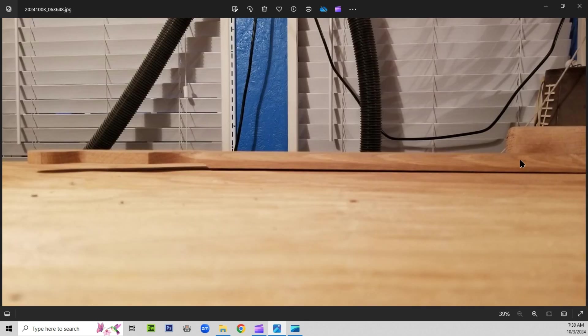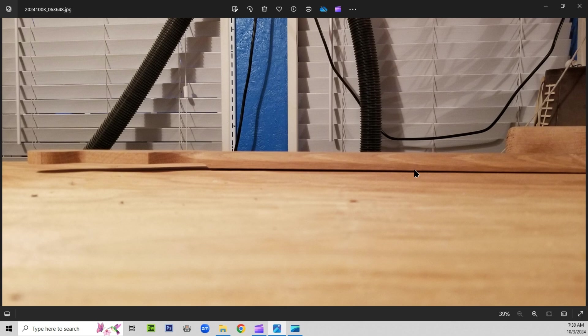Here we got the guitar laying face down. And you can see that there's a contour here where the fretboard attaches and it tapers down to the headstock.